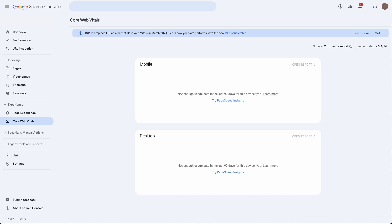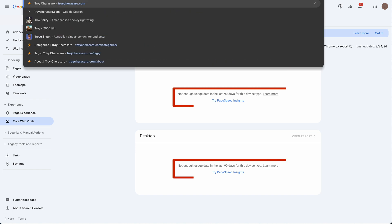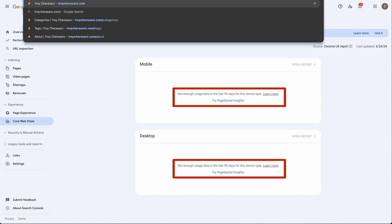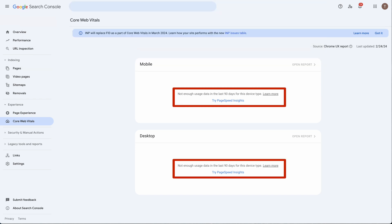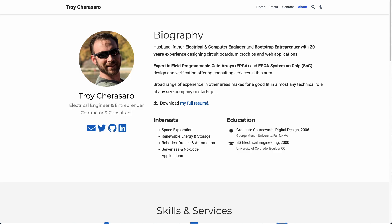And to demonstrate the third case where there isn't enough traffic to show any user experience data at all, I will run insights on my own personal about page URL.